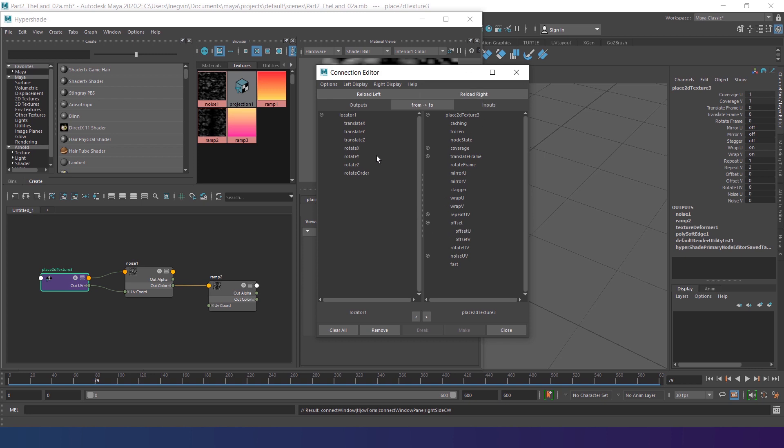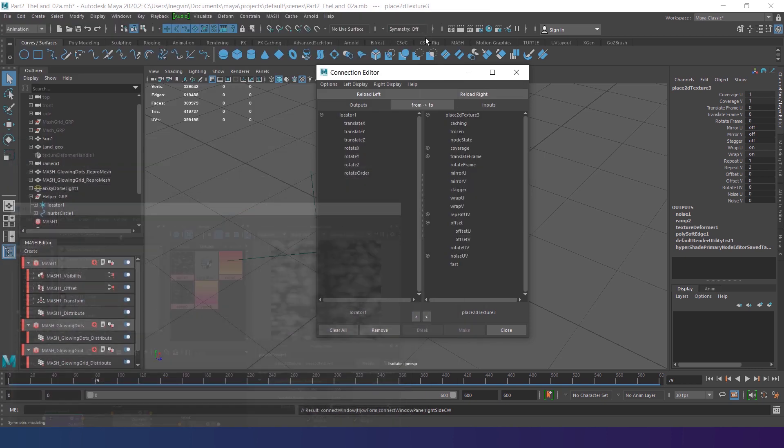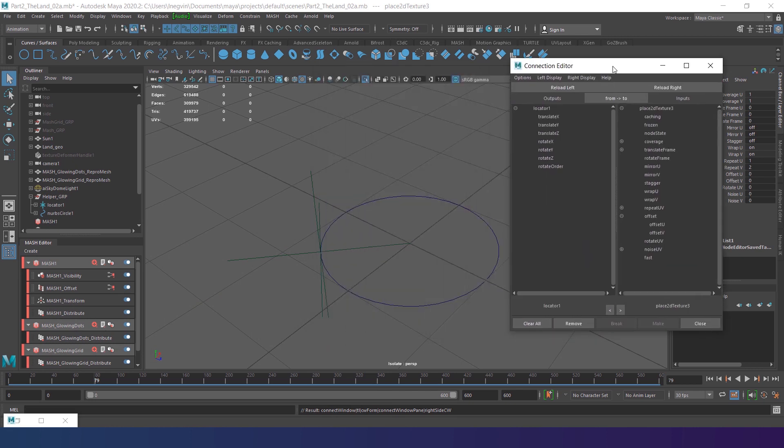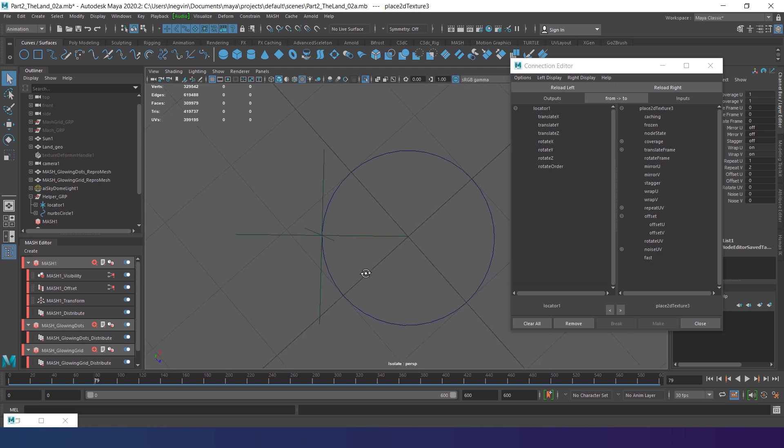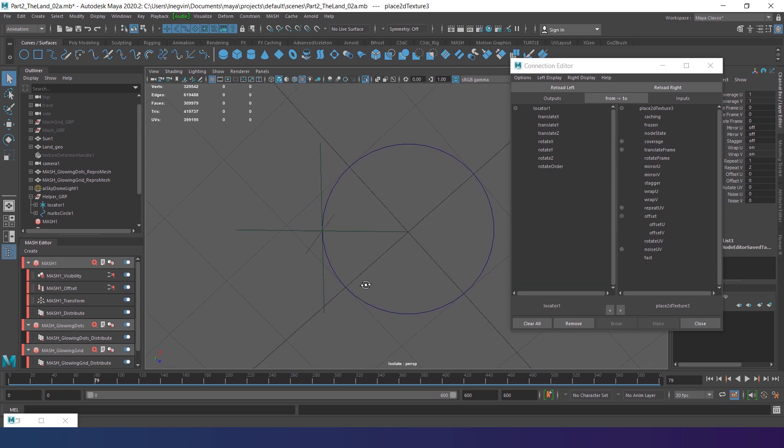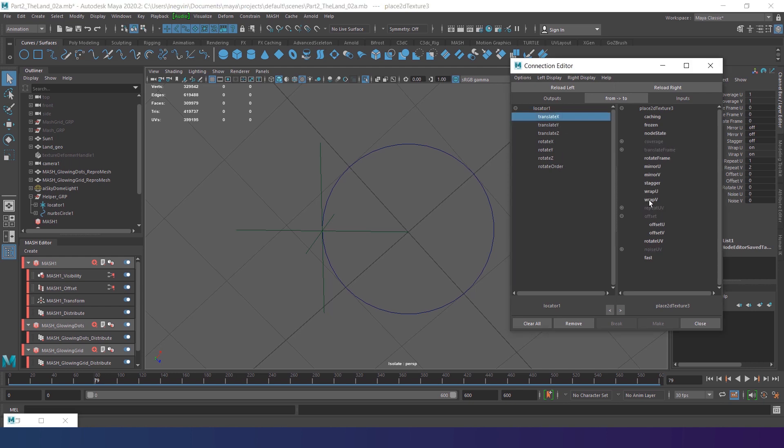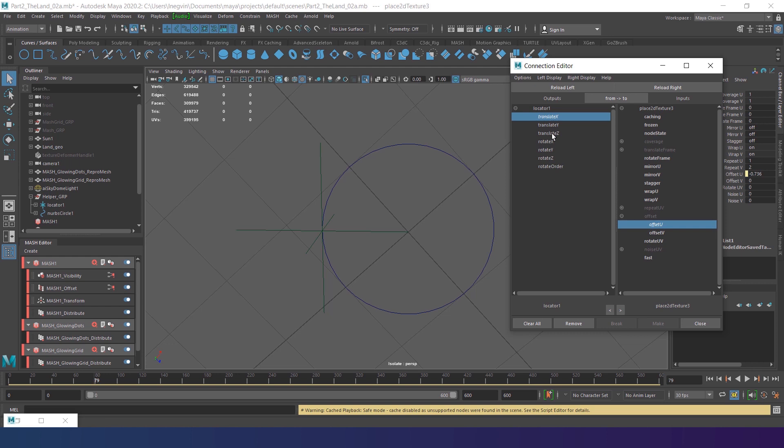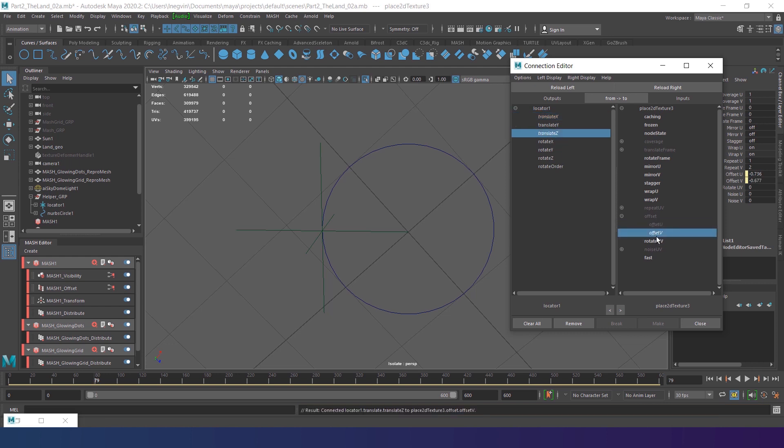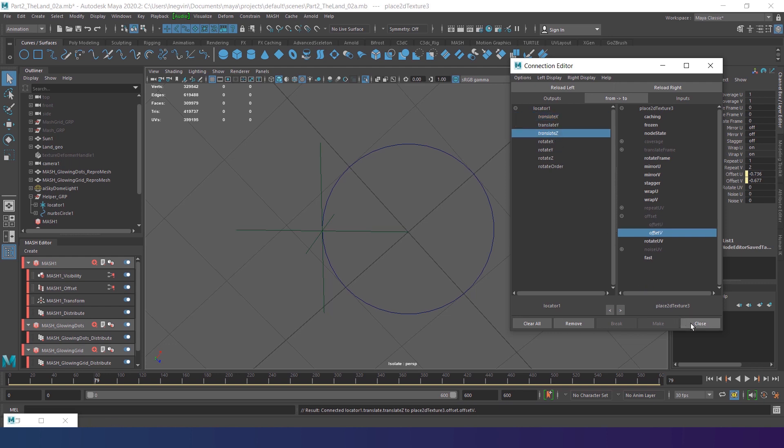Our locator should be already set to the left, as it was selected when we opened the editor. But if not, select the locator and reload left the same way we just did with the right column. Our locator is animated in the X and Z axis. So we have to connect these two axes to the offset parameters. Select translate X in the left column and offset U in the right. Maya will automatically connect these two parameters together. Then choose translate Z in the left column and offset V to the right. And these parameters will be connected either. Close the window.